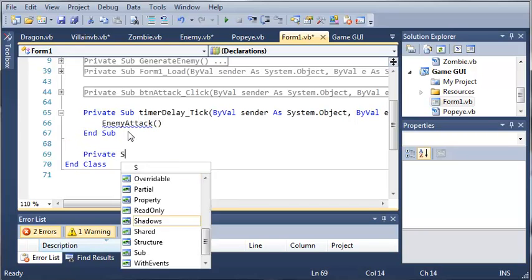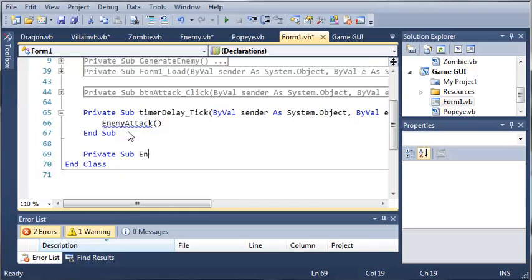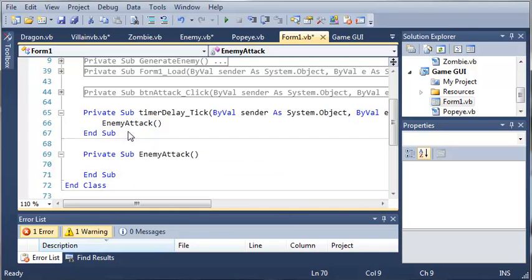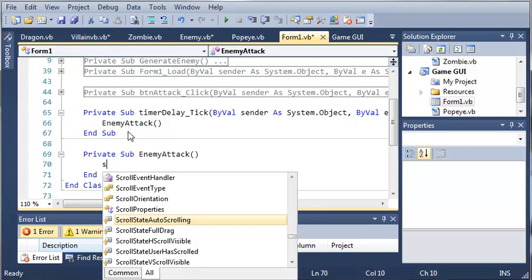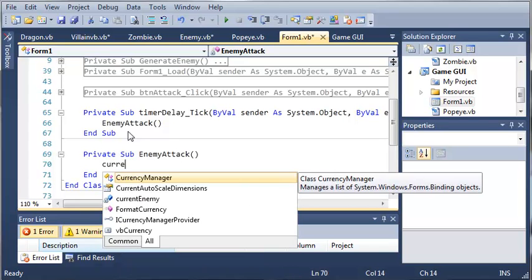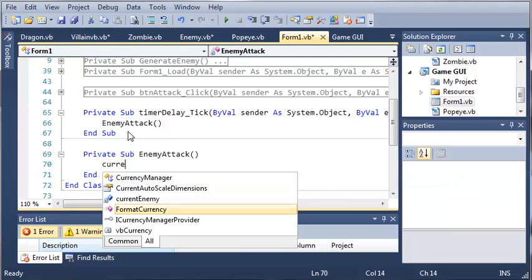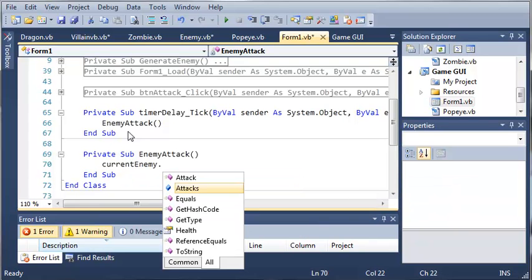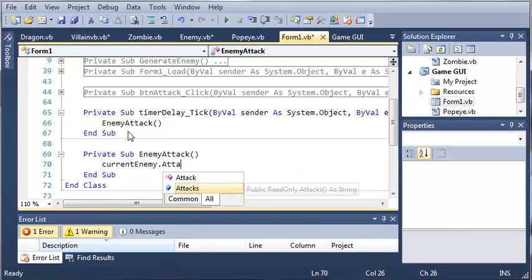We'll type private sub enemy attack. So whenever they attack, what we want to do is type current enemy dot attack.